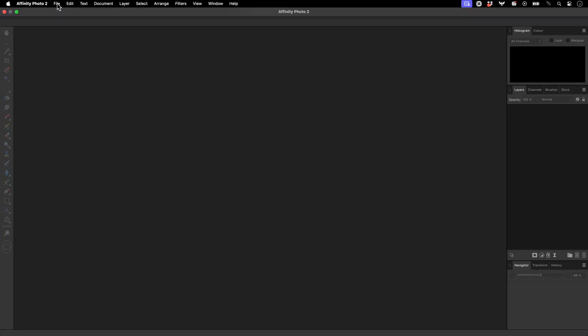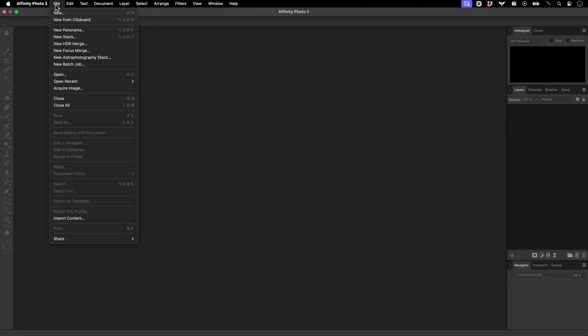First, I'll go to File, New Astrophotography Stack. This will take me into a separate workspace, or persona, for stacking. On the right is the Files panel.